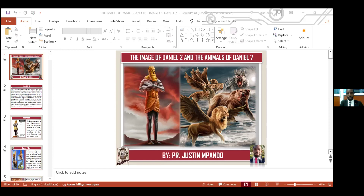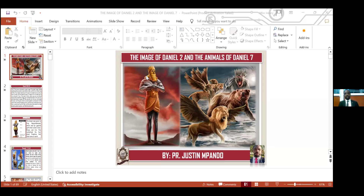Now, as you can see here, I don't know if you are seeing this mouse. Yes, we are seeing the image of Daniel 2. Thank you. The image and also the mouse. Daniel 7, yes.